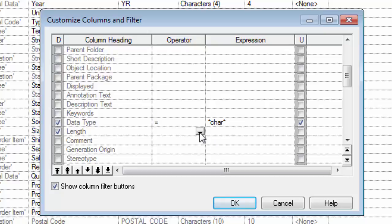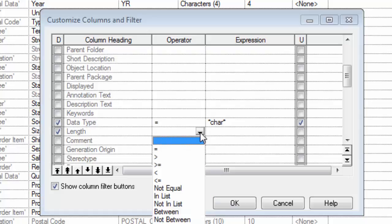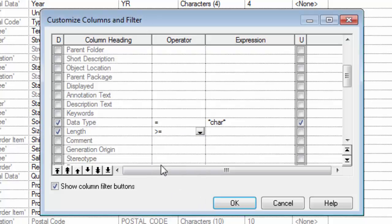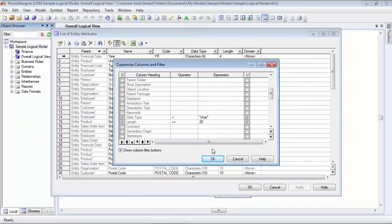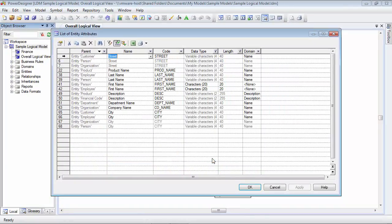Now, let's go ahead and set the length here. So, in length, I want to have everything be, I believe it was, greater than or equal to. So, we'll look and we'll find a greater than or equal to sign. And then we'll use 20 as the length of character. So, we'll click in there and type 20. So, now I've set the data type and the length and we're ready to see the results. So, let's click on the OK button.